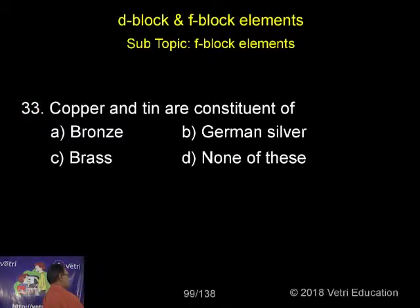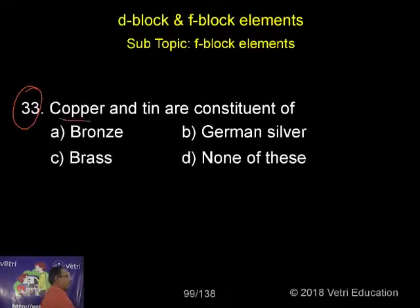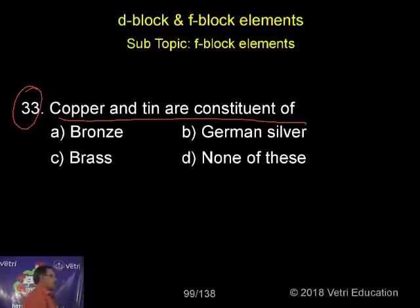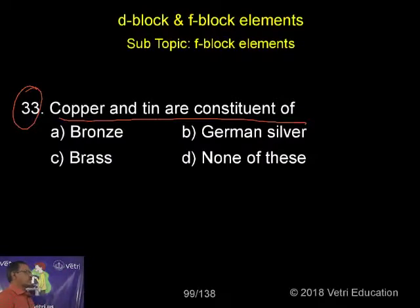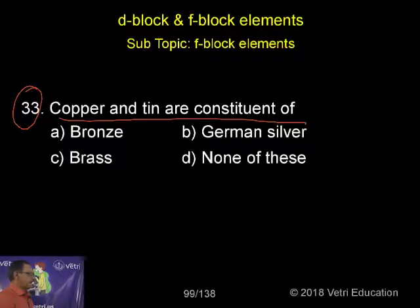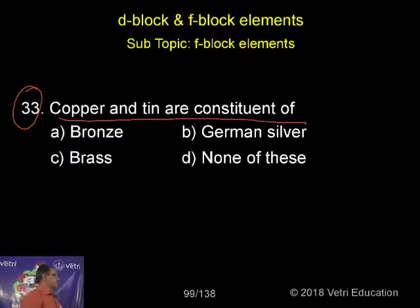Next question, number 33. Copper and tin are constituent of: A. Bronze, B. German silver, C. Brass, D. None of these.